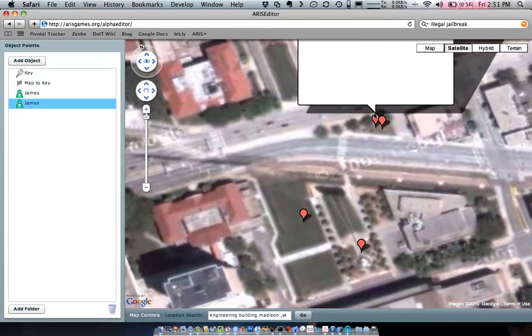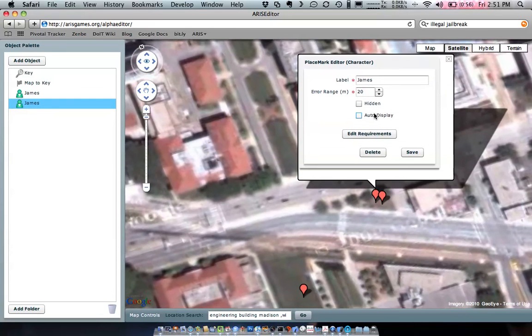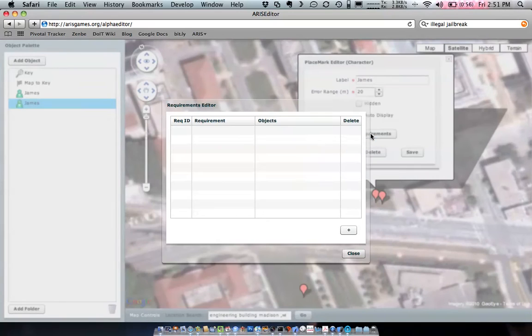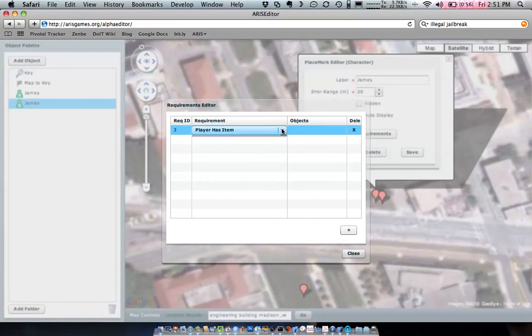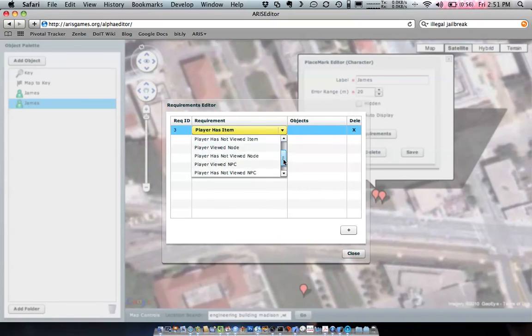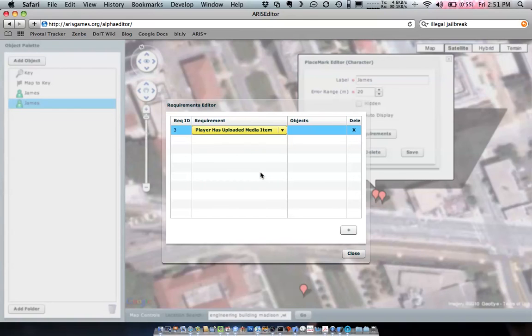So how do we get this one to appear? Well, there's a special requirement I didn't show you at the bottom. If we edit requirements, we can add a requirement that the player has taken a snapshot or some sort of media item. So this means if this requirement is met, the player has either uploaded a photo, created an audio clip, or created a video.